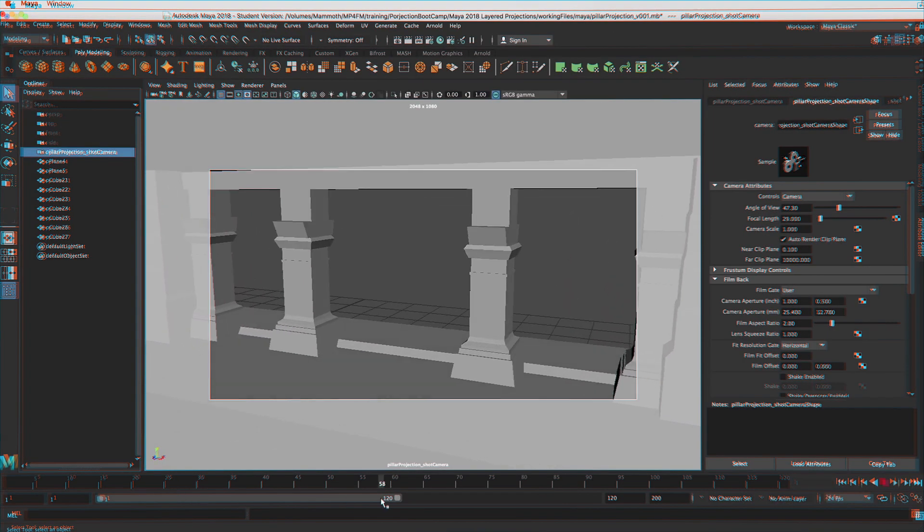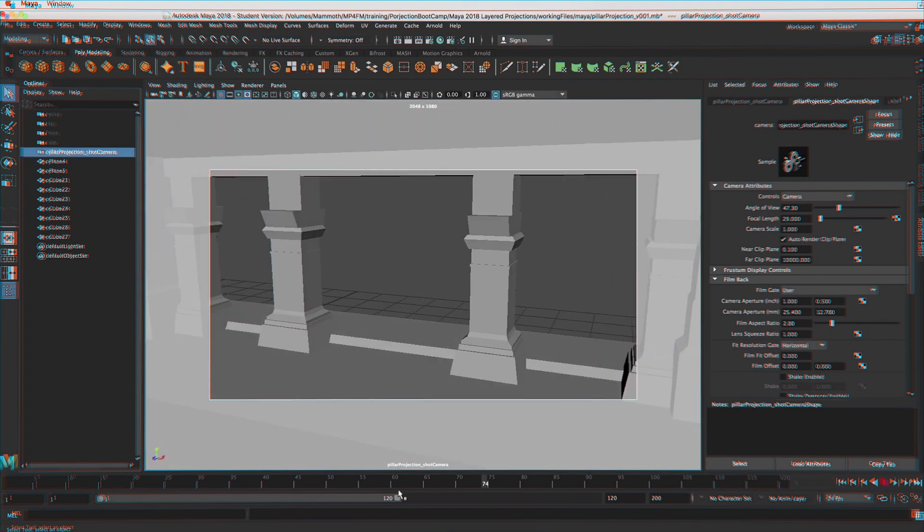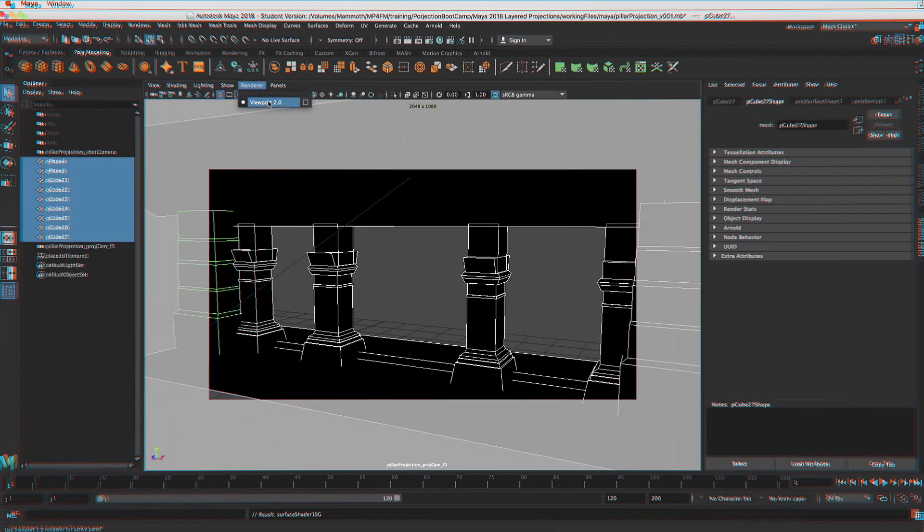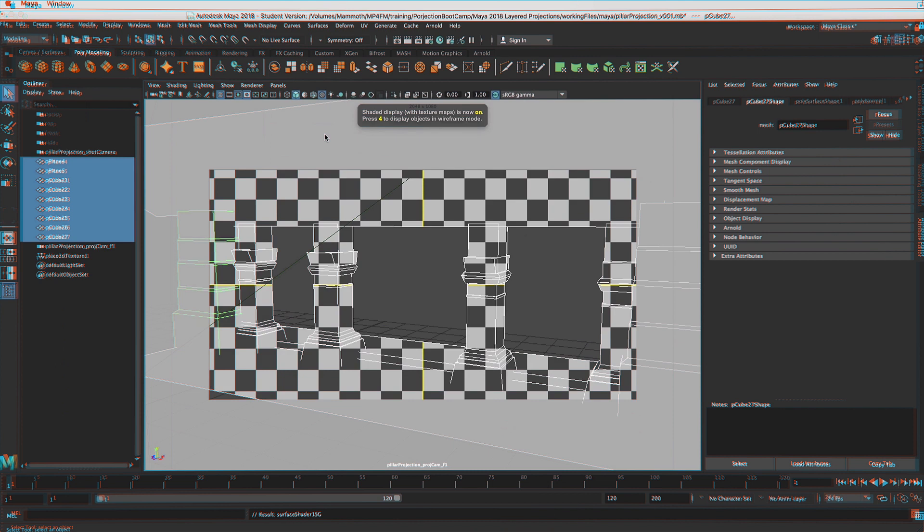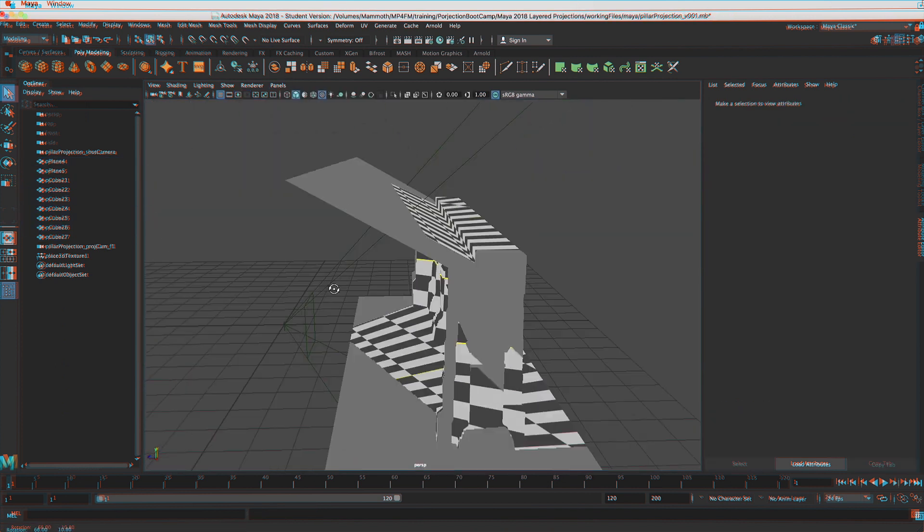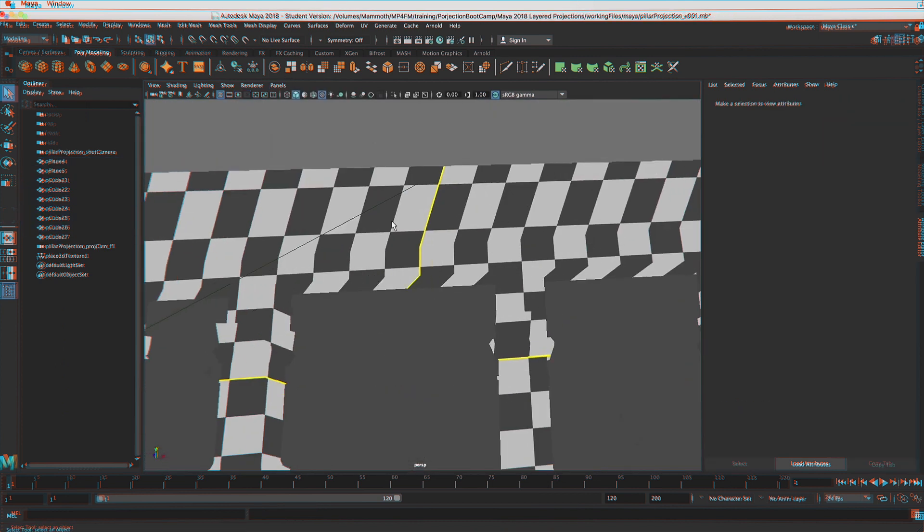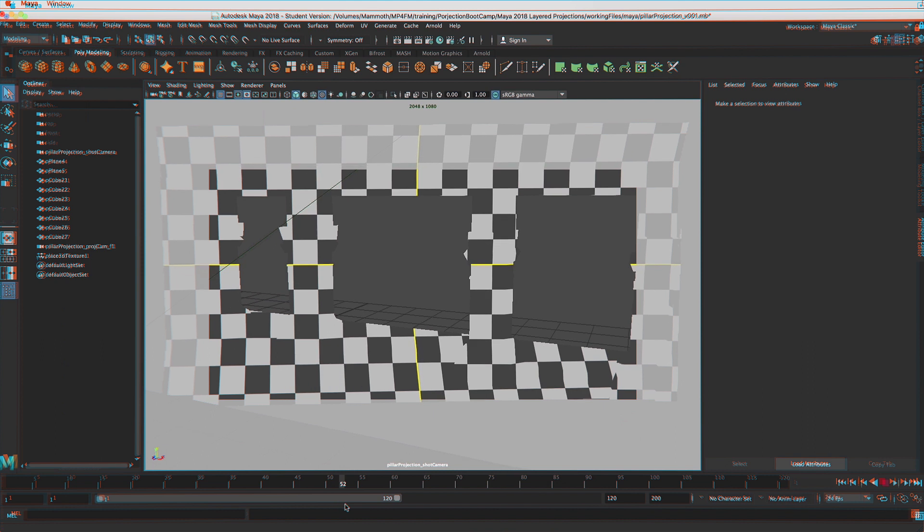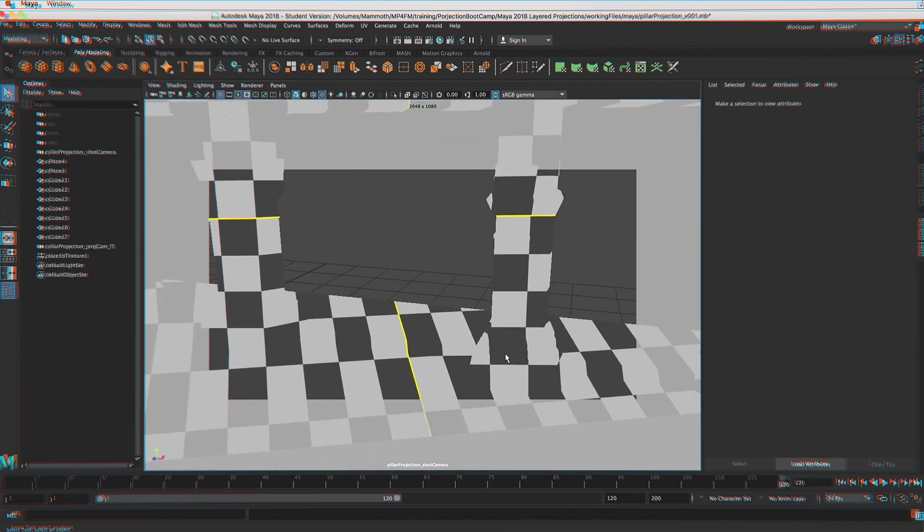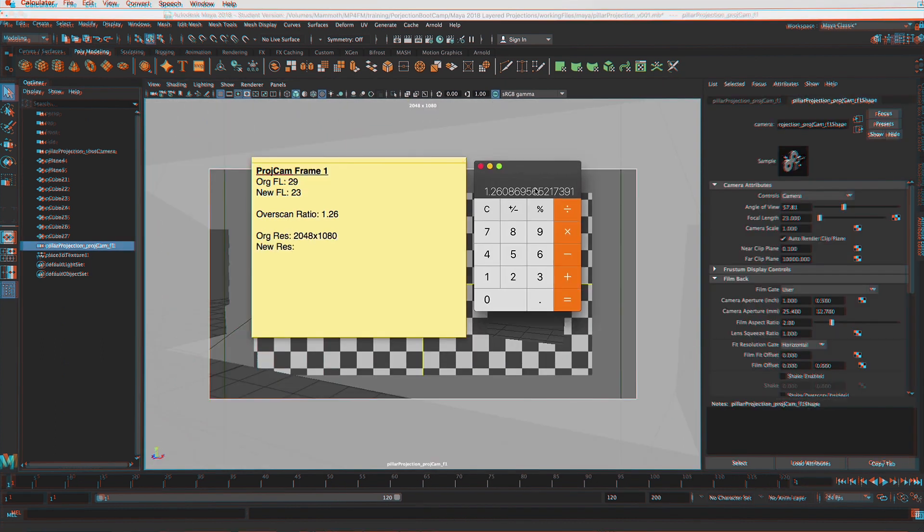In this training module, we're going to be taking on the Maya and V-Ray camera projection workflow. In other training modules, we've been focusing mostly on Nuke. Now we're going to be doing everything completely within Maya.